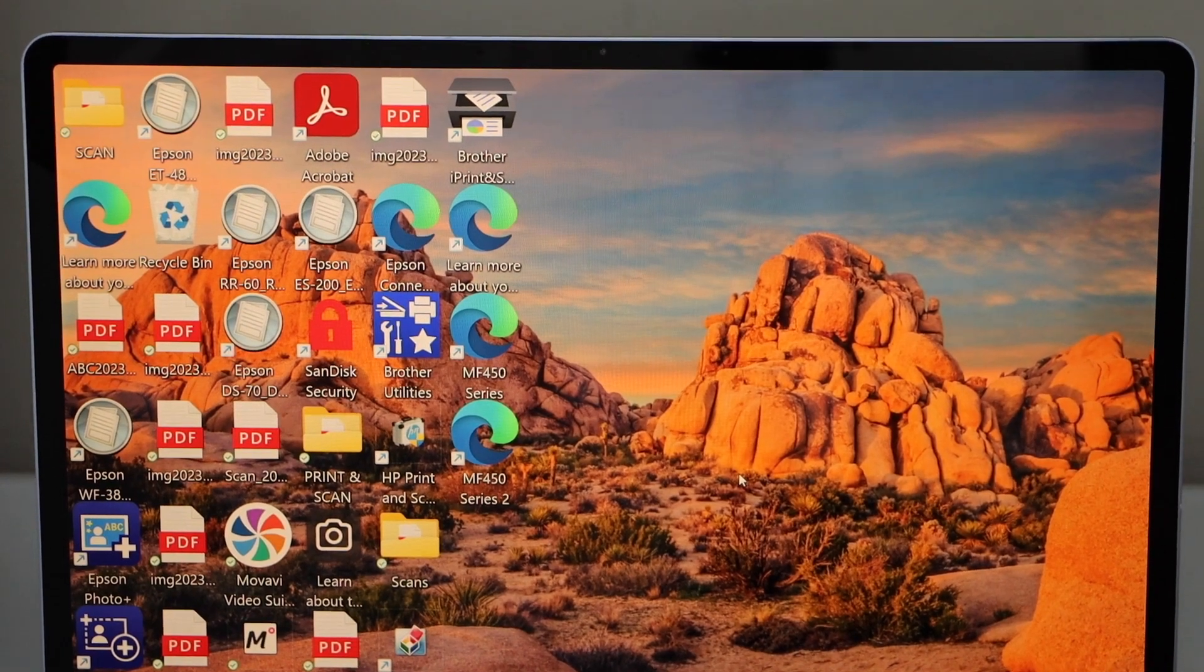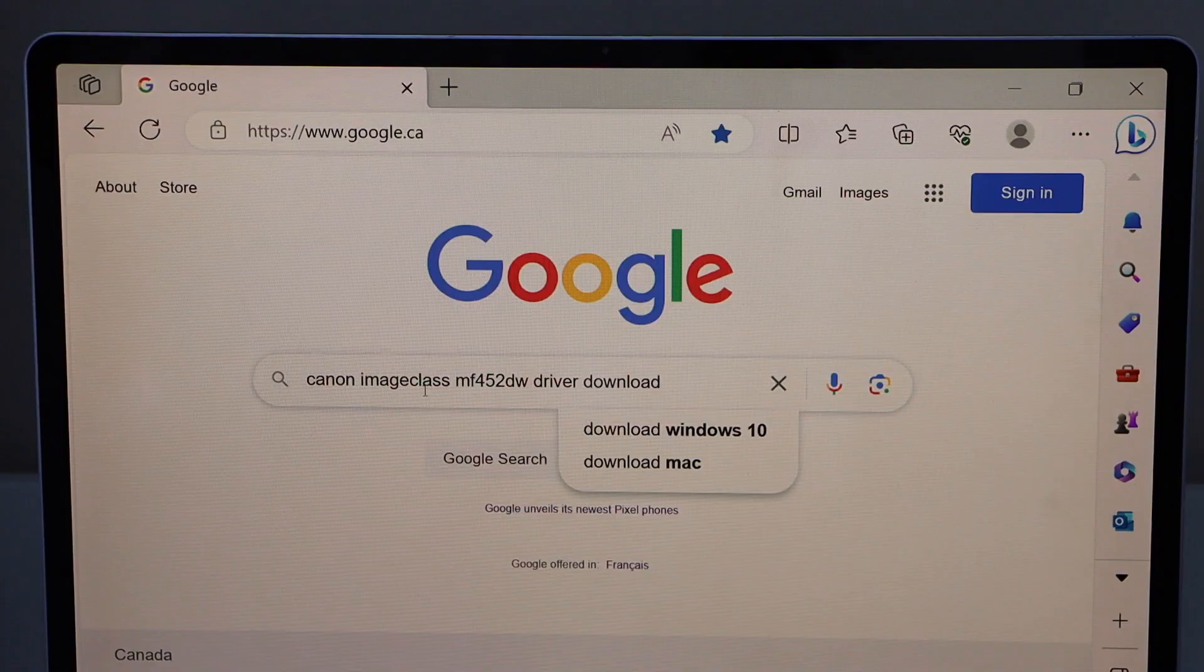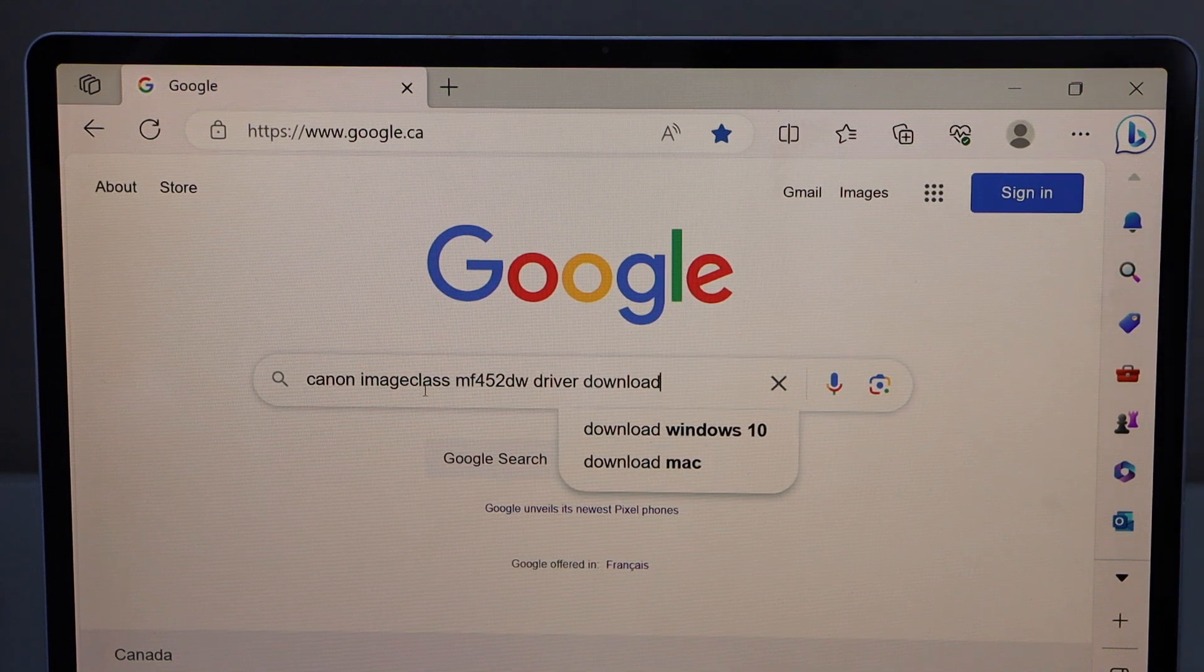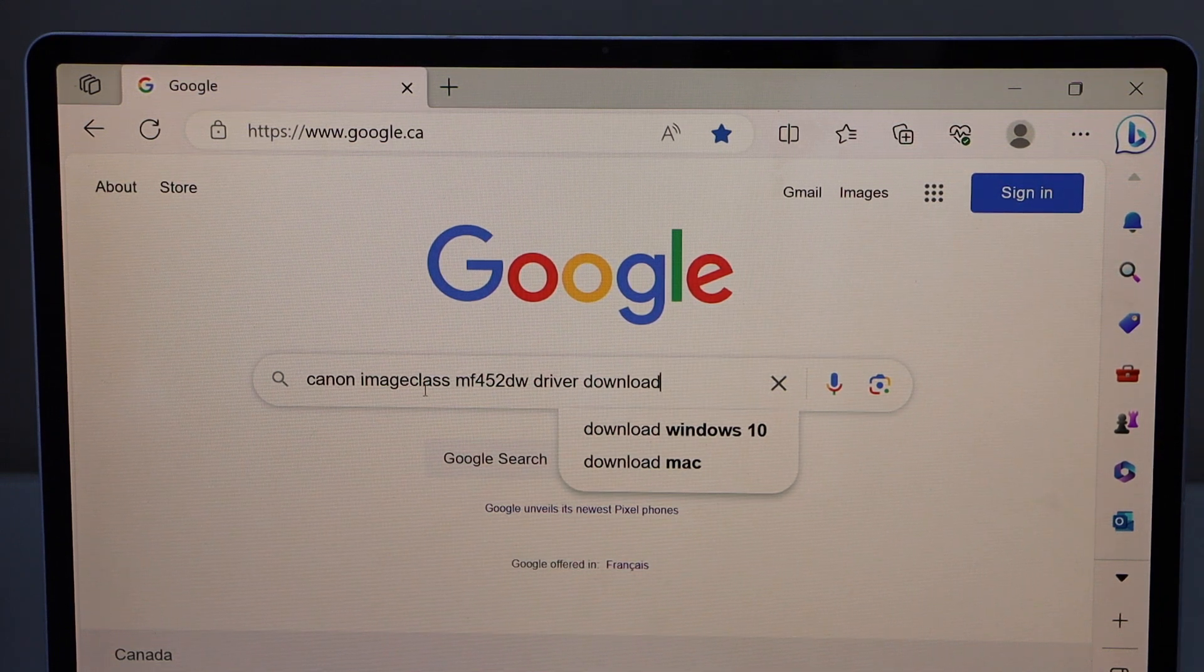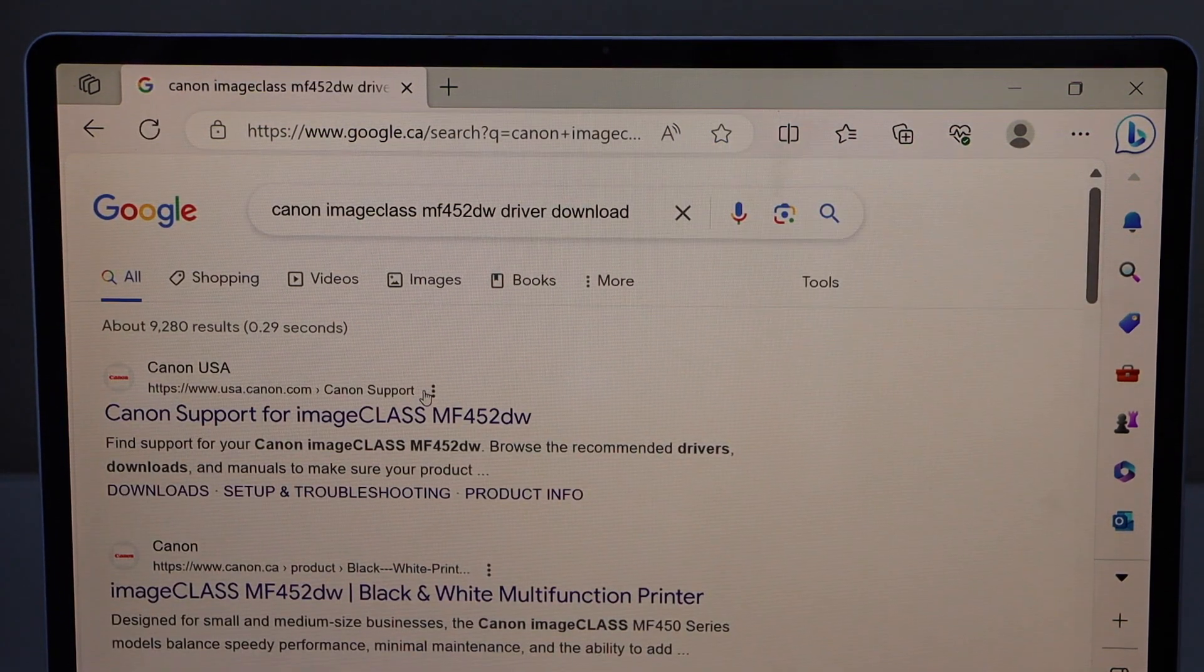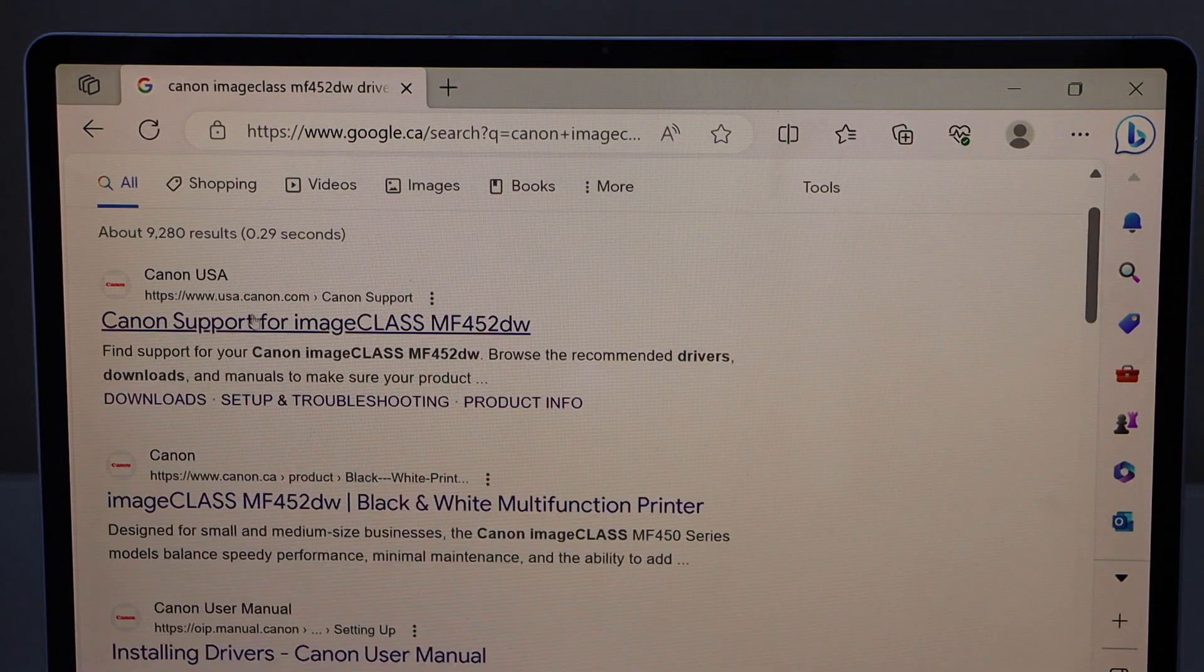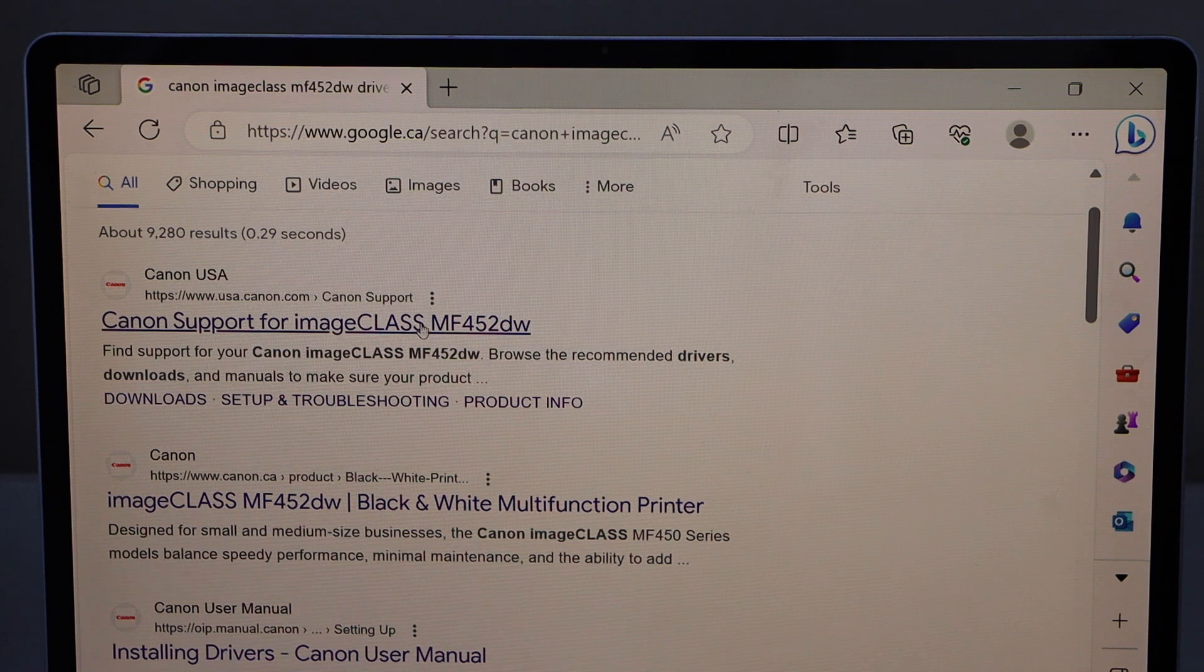In Windows, go to the web browser. Type in Canon ImageClass MF452DW driver download. Click on the Canon support for ImageClass with the name of your printer.